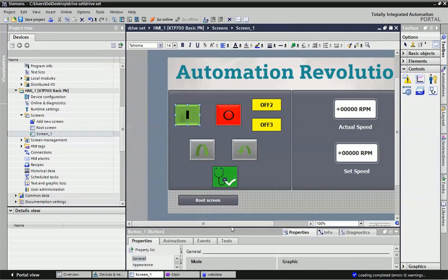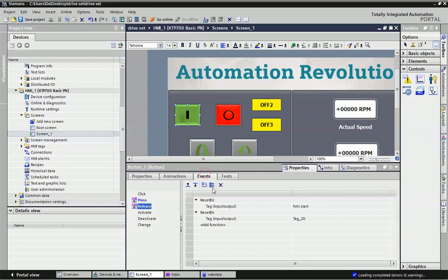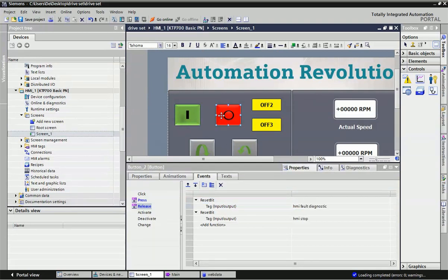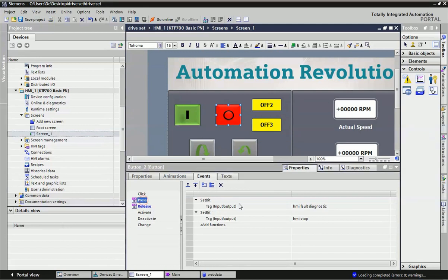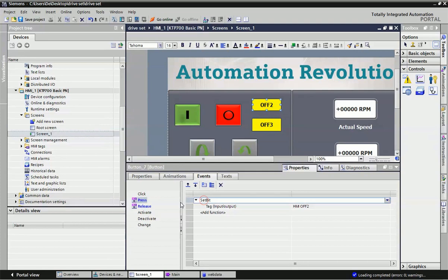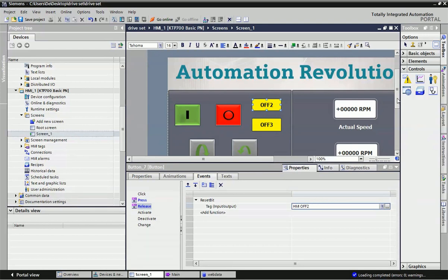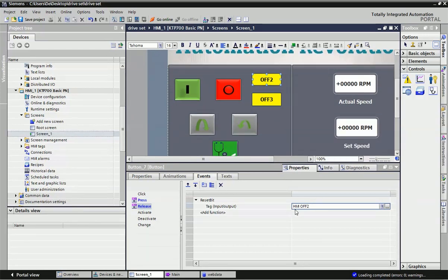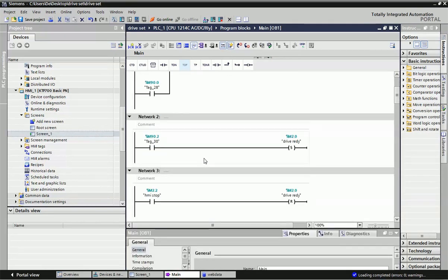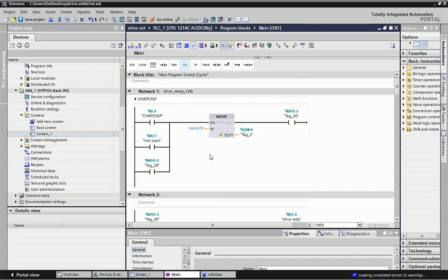After making this program, for the HMI panel we will set events. For each button we have set events — press and release — and we can set or reset the HMI start/stop bit. For the stop button we have set the HMI fault diagnosis and HMI stop. For Off2 we use set and reset bits for HMI Off2 and Off3. We can set or reset these HMI bits, and those HMI bits are used to control the drive. After downloading this program we will open the web browser.